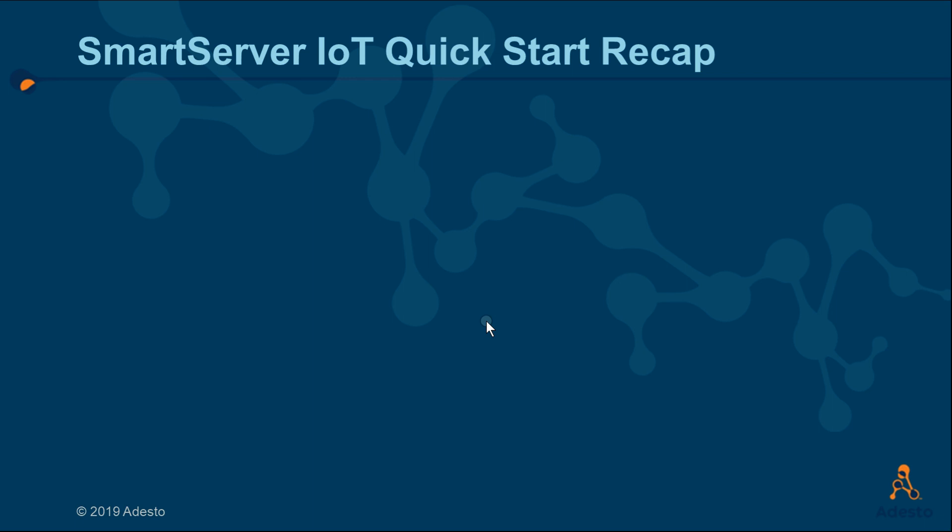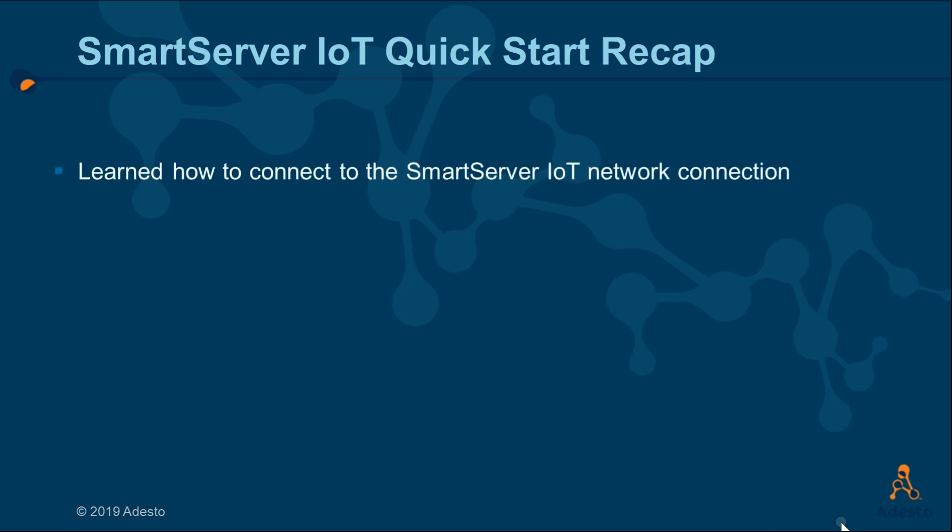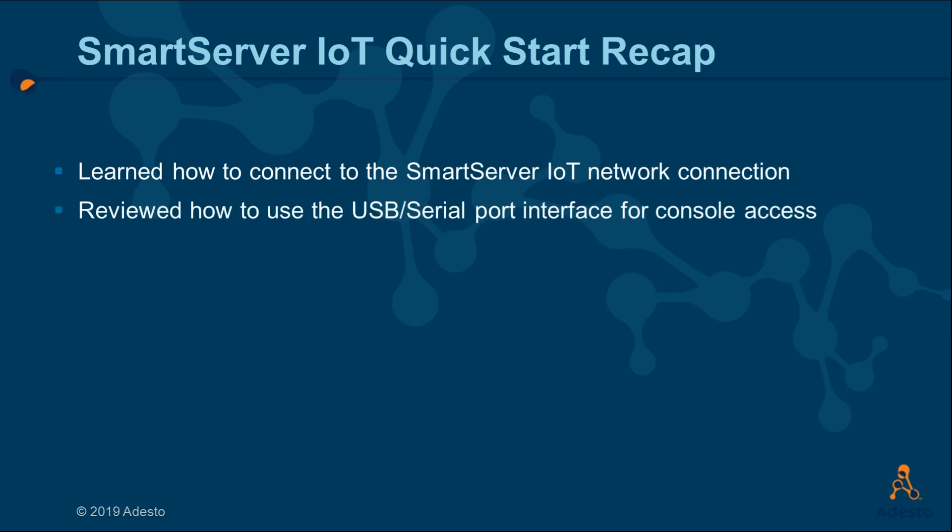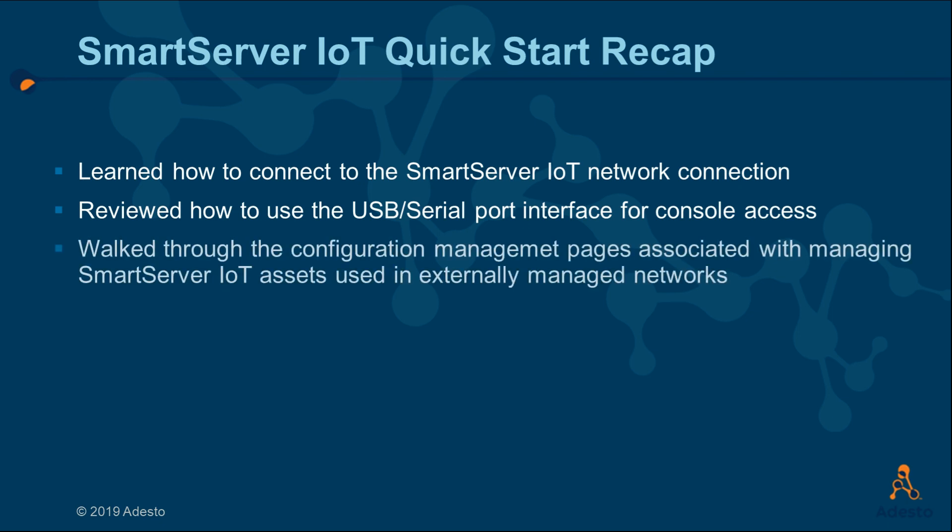In this video, we have learned how to determine the smart server's TCP IP address so that we can access it over the network. We've also learned how to connect to the console through the serial port. Finally, we took a tour of the configuration pages that are necessary to set up the smart server assets that will be used in your networks.